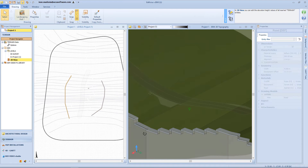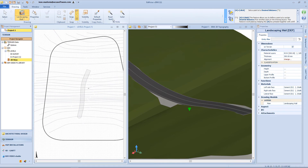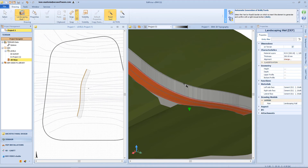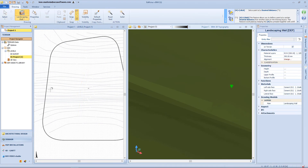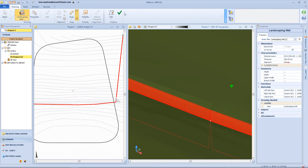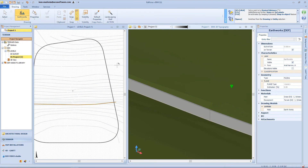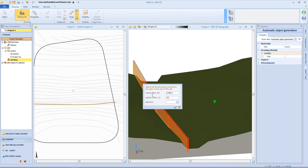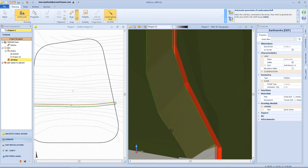Another useful function of this wall typology is related to the road object. I can insert a road, then choose the landscaping wall from the menu, and select the magic wand function. This option will recognize the side of the road and automatically insert a landscaping wall. Now let's suppose we want to insert a filling behind this wall — so we'll select the earthwork from the menu, click the magic wand button, select the lateral offset and an offset from the upper or lower profile, and our earthwork will be automatically inserted.